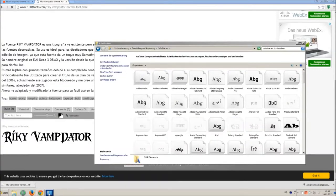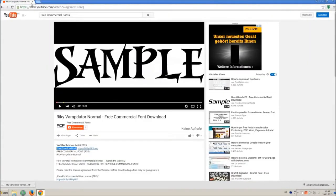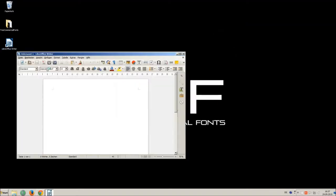Let's check if we have successfully installed the font. I just open LibreOffice for demonstration, any other program will work too.